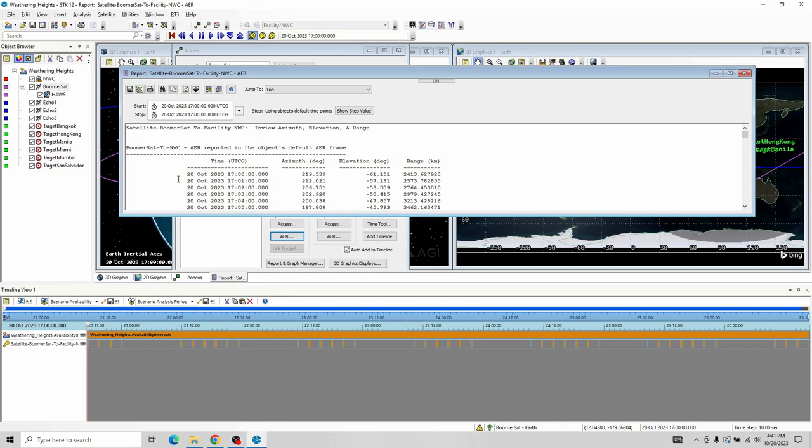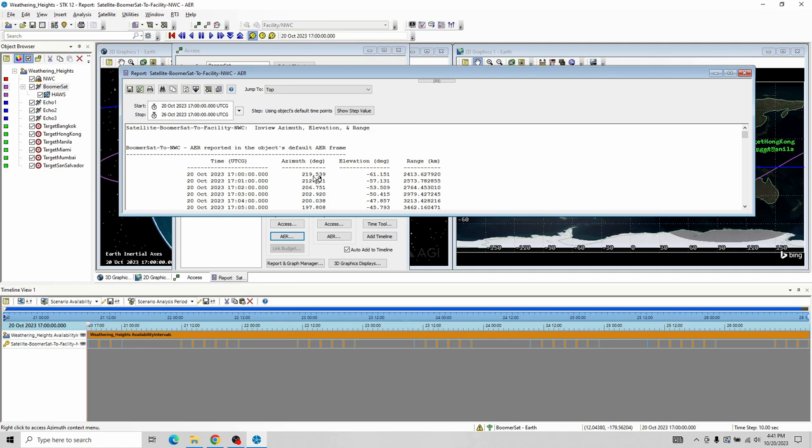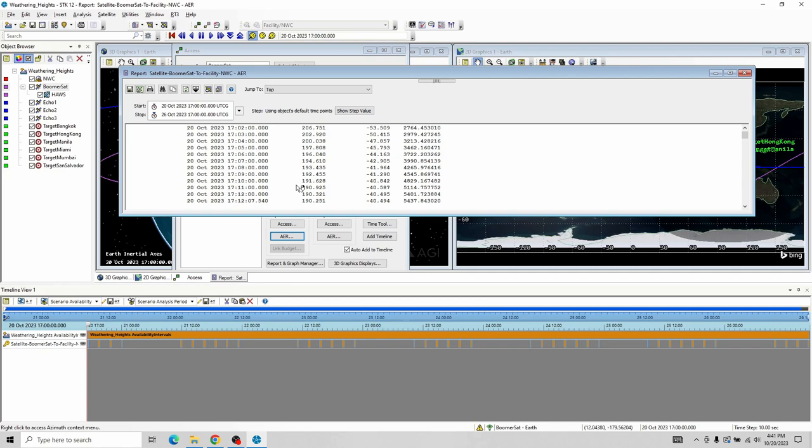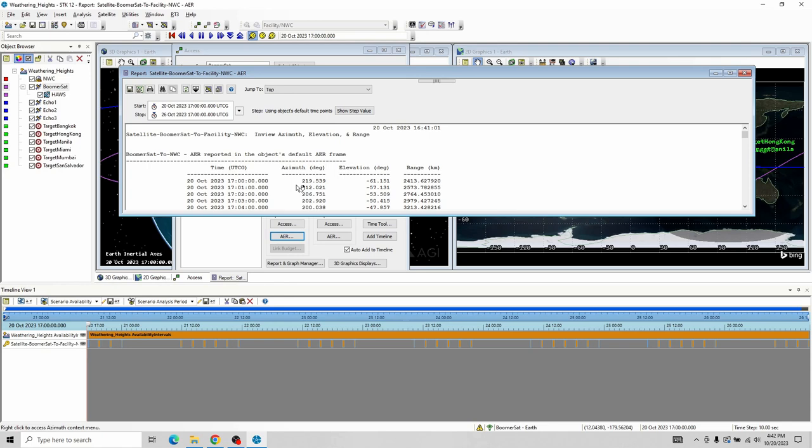We've got our range quoted here. On 20 October 2023 at 1700, we've got this information, and then at 1701, 1702, 1703, and so forth. So when you look at that, here's where you can pull that information. I'm going to go ahead and close that out. That's where we can actually double-check on the range.